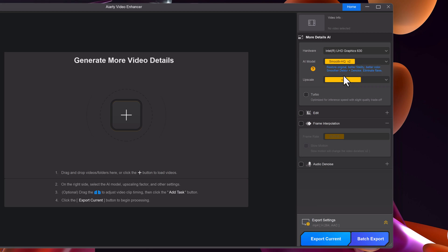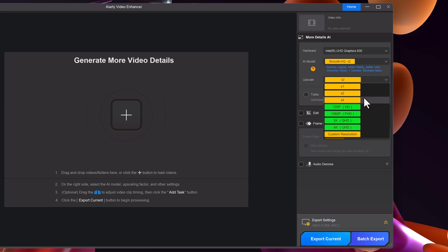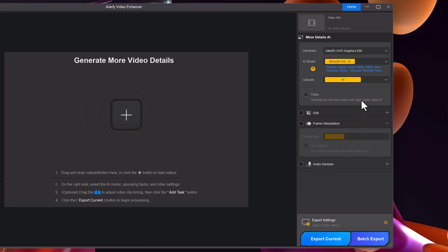Step 3. Set the resolution. Now, you can select your upscaling factor: 1x, 2x, 4x, and so on. You can also directly choose a resolution like 720p, 1080p, 2k, 4k, or even a custom resolution. For this demo, I'll upscale my video to 4k.